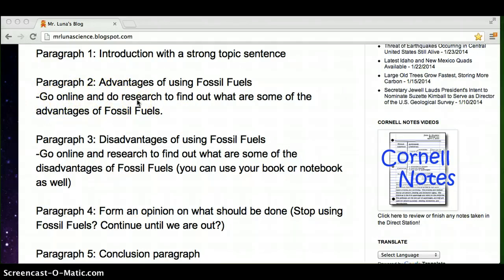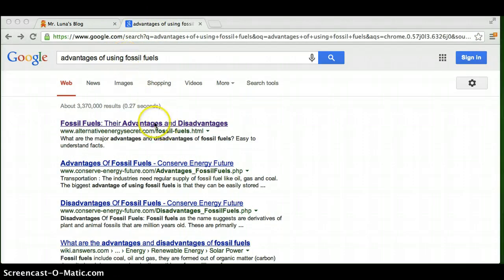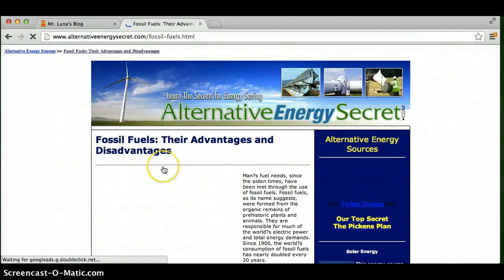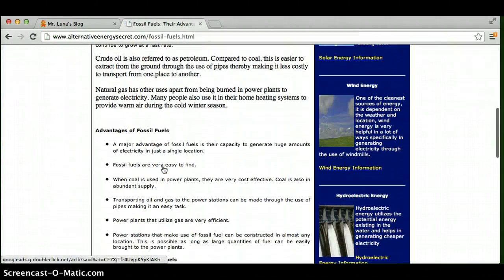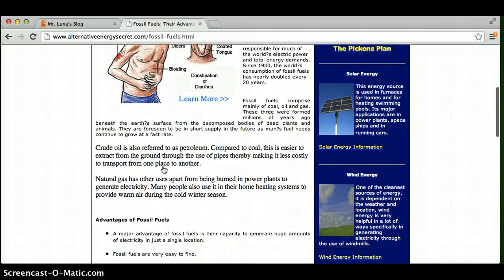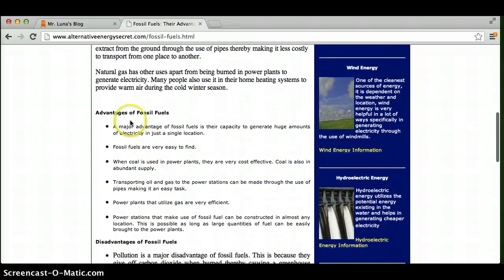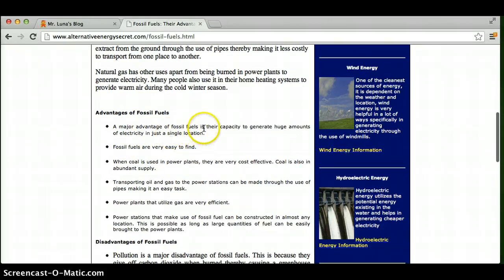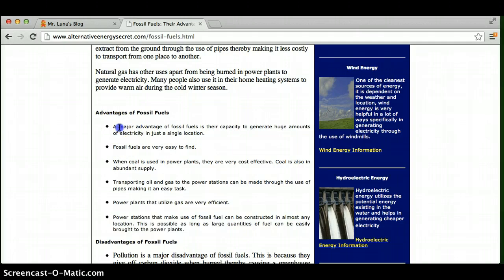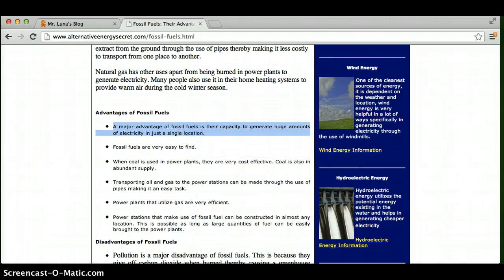Here's the catch, though. Let's say you go online like this Google search here. You type in advantages of using fossil fuels. You click on the first thing, and you start reading. And then you go here, and you're like, oh, advantages. The majority of the advantage of fossil fuel is their capacity to generate huge amounts of electricity. Oh, great. I like that. Doing this, copy, and then putting it into your essay...